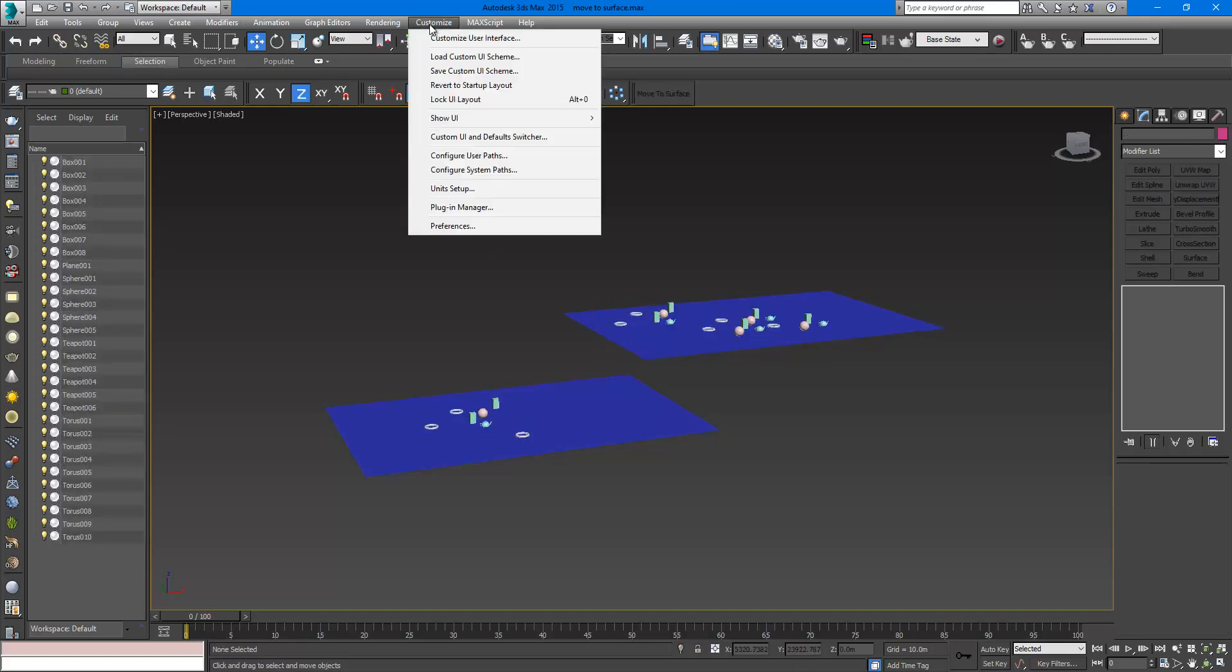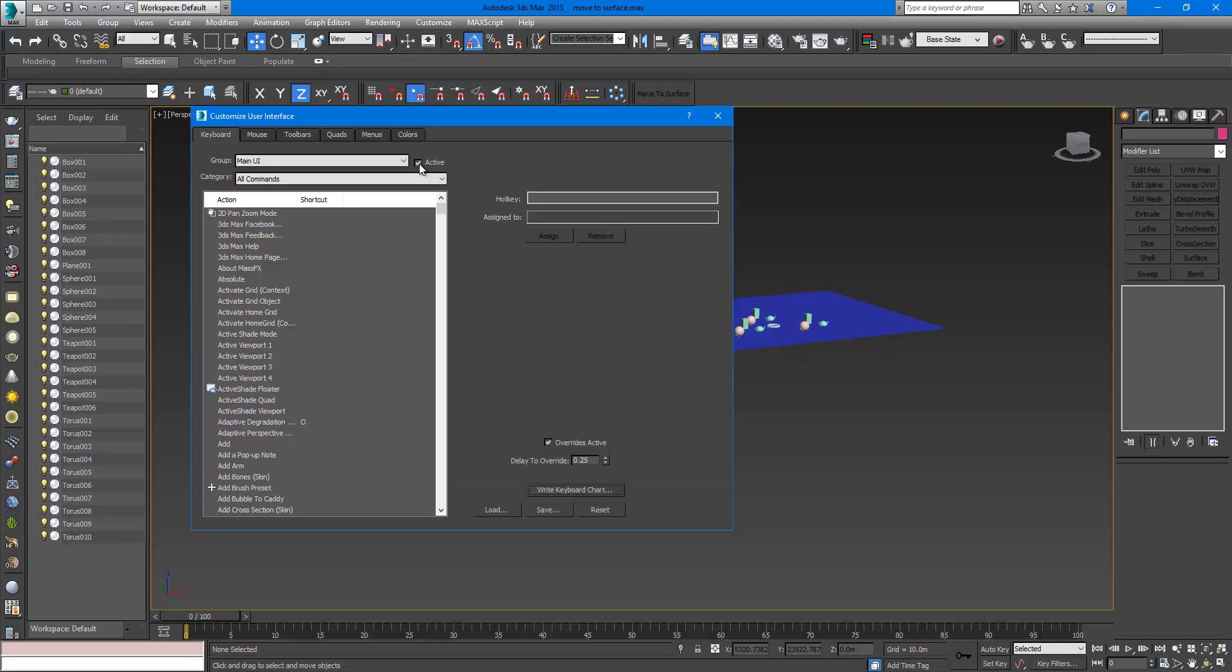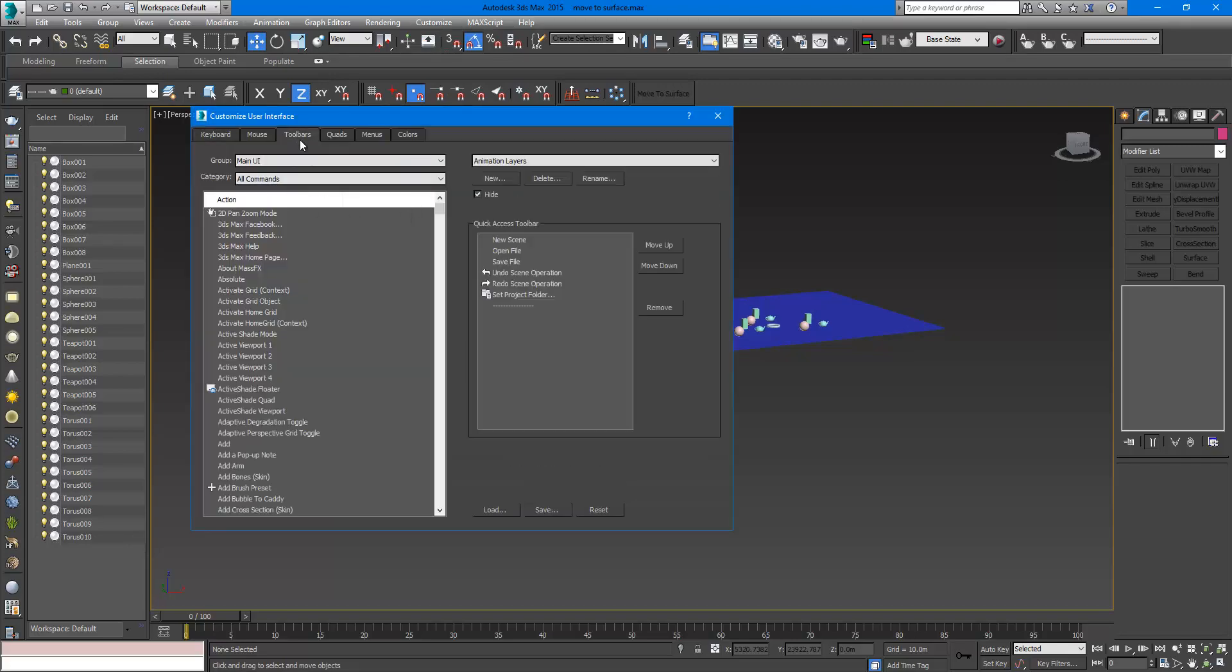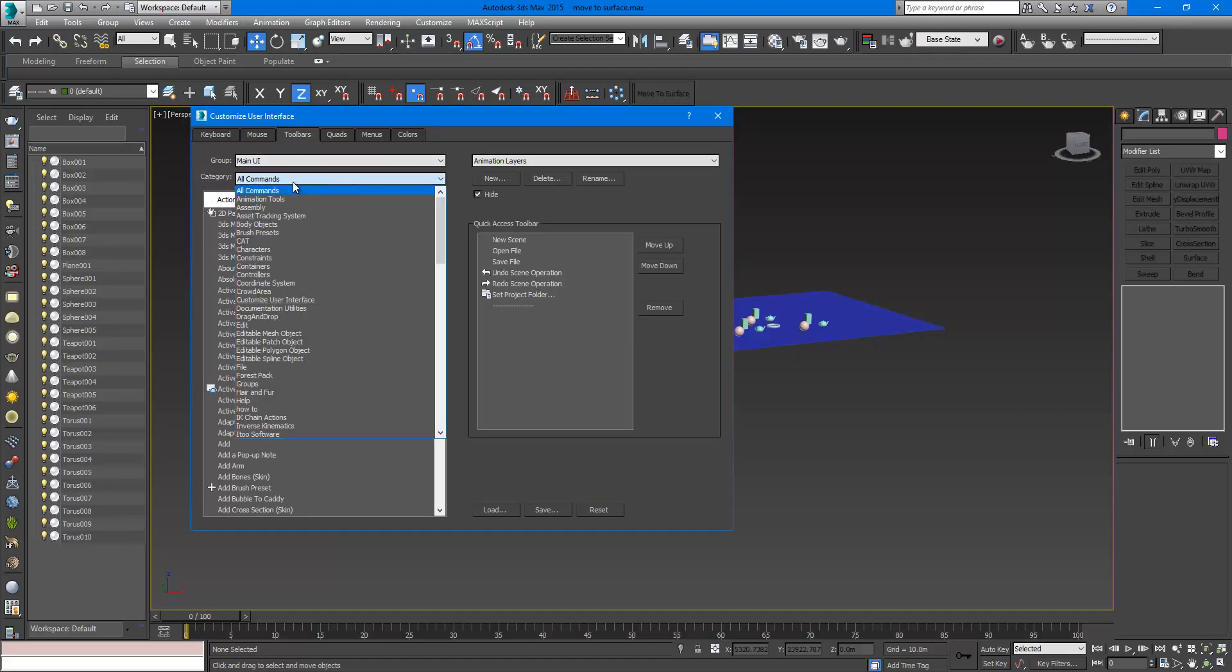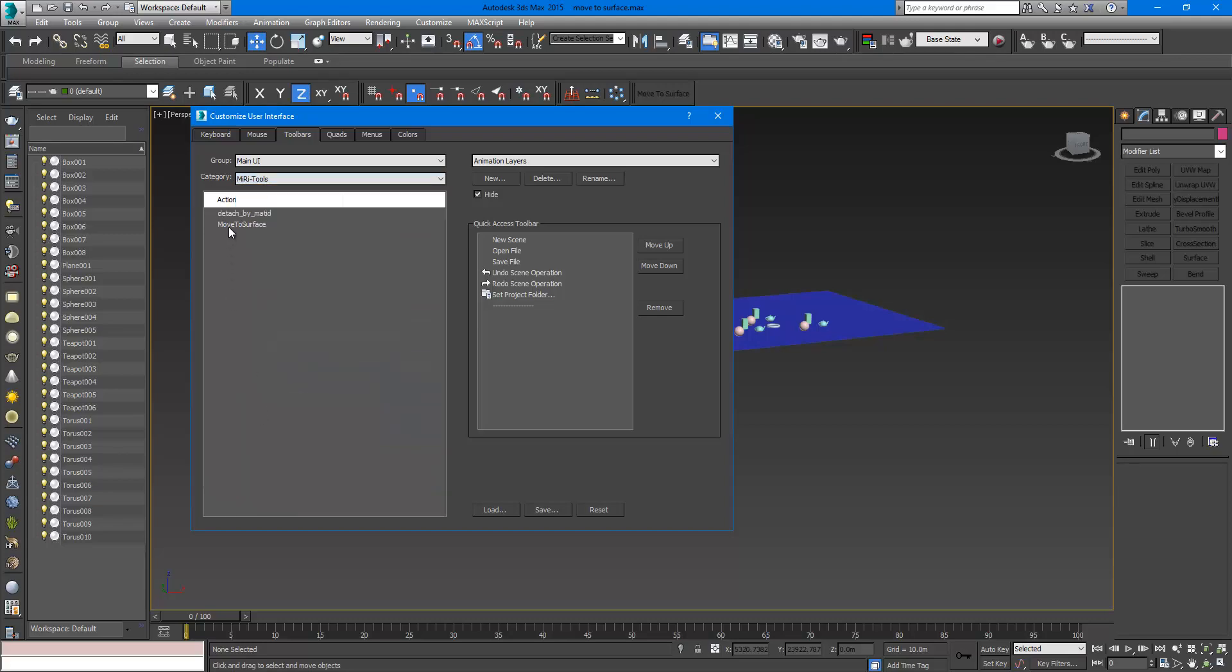And when you go to Customize User Interface Toolbar, you will see the script in the category here. You have to look for MIRI Tools and you will see the Move to Surface here.